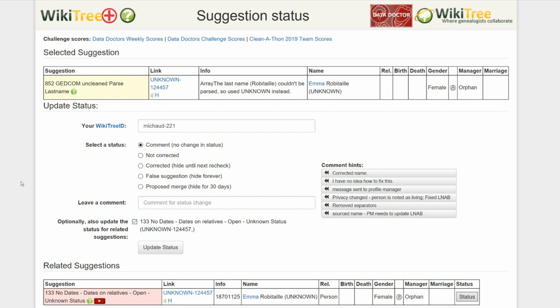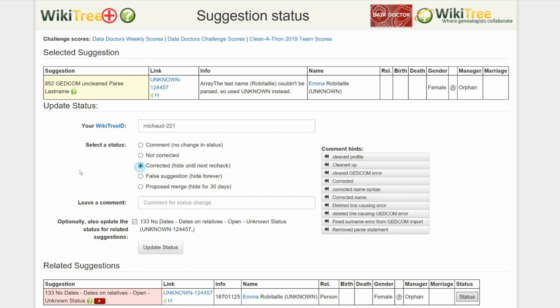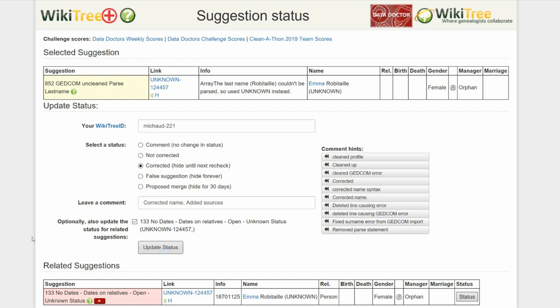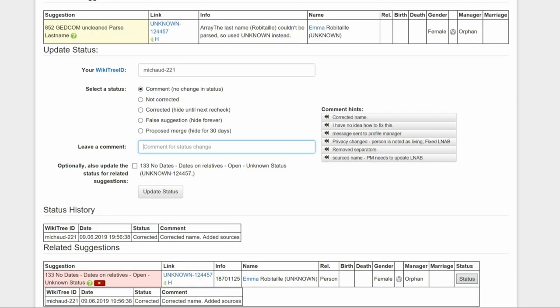Next, of the five status options, choose one. In this case, correct it. Leave a comment from the suggestions or make one of your own. I chose a comment and added to it. Click the Update Status button. The last screen shows the status history has recorded your changes.